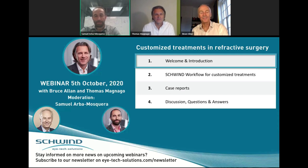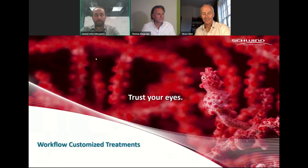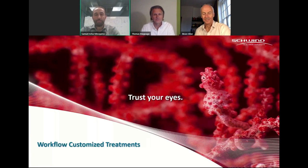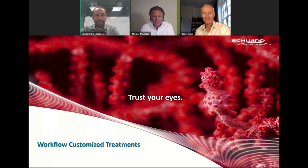I hope you will enjoy this webinar. Thomas will be starting with the workflow that he and his team of about 10 engineers and application service specialists developed through the years with experience on customized treatments with the Amaris, on how to guide you in an easier and better way to get the maximum out of the treatments. I'm very pleased to reintroduce Thomas and give him the opportunity to present the standard operation that Schwind proposes. Thank you very much, Sam.